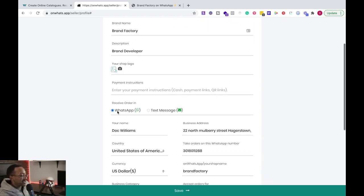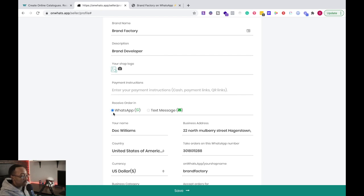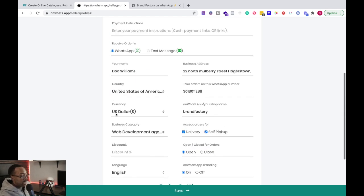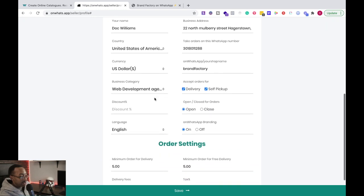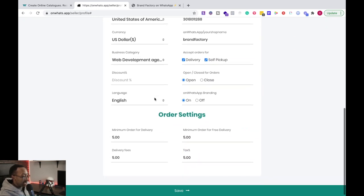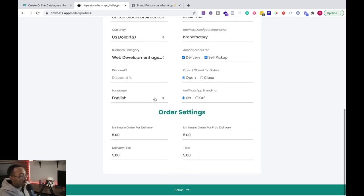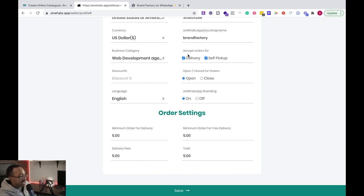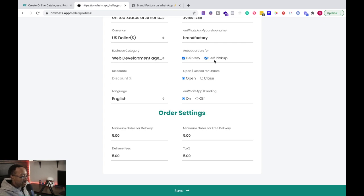Also here, it says receive order in. I put WhatsApp, but it also has text message. I give all my details of the type of business I have, but also what I like about this is it allows you to have discounts and it says, how do you want to accept your order? Delivery, self pickup.